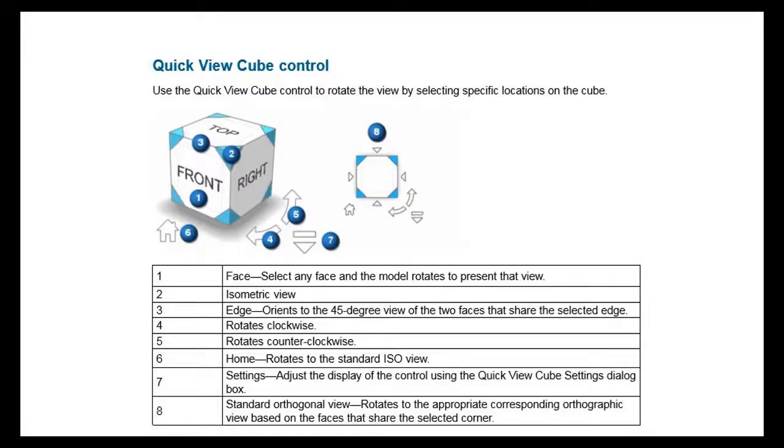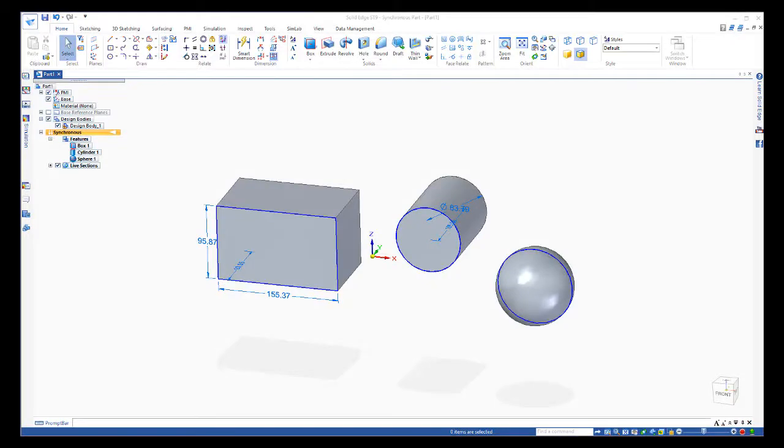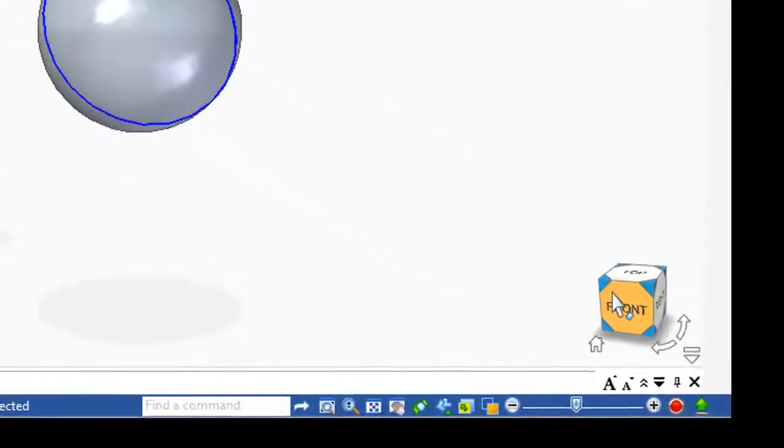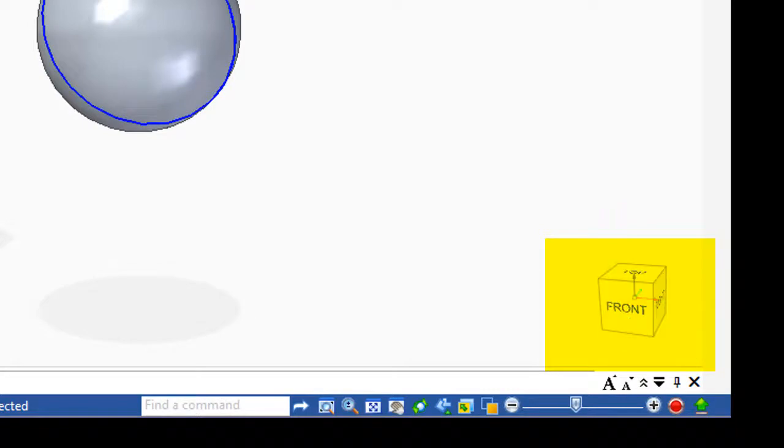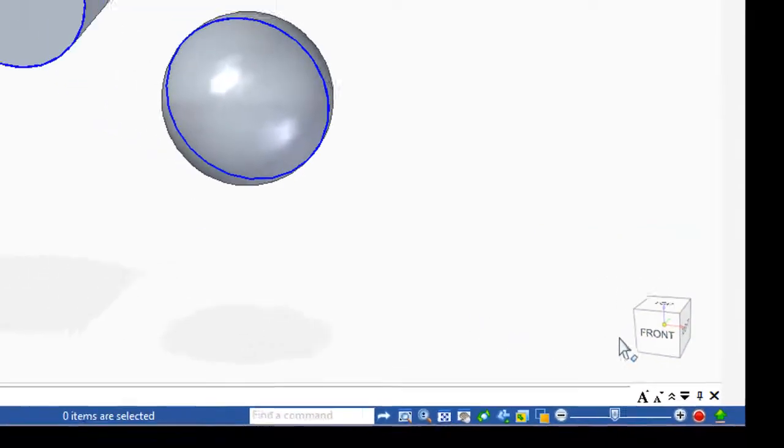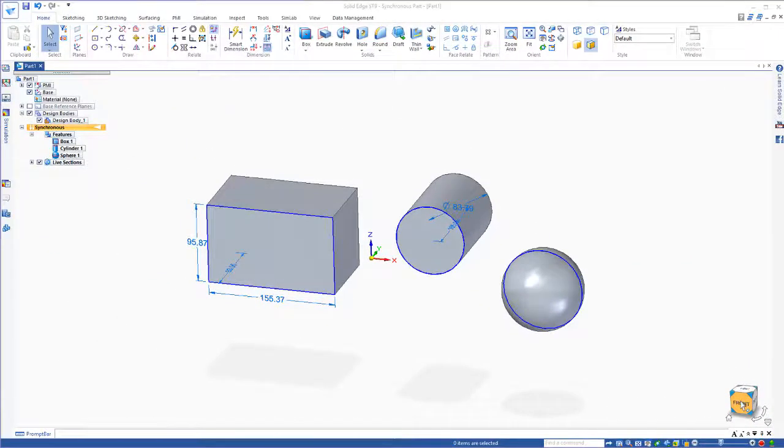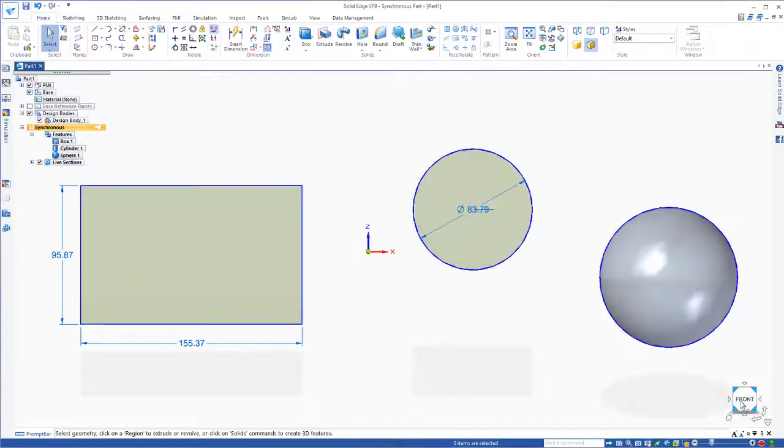Now we can use the quick view cube control to rotate the view by selecting specific locations on the cube. You'll find this cube down in the bottom right hand corner. If we'd like to look at the front view, we can just click on the front view right there.